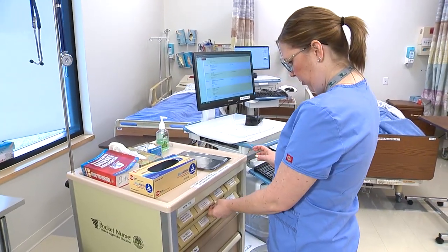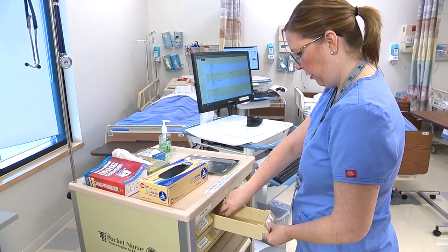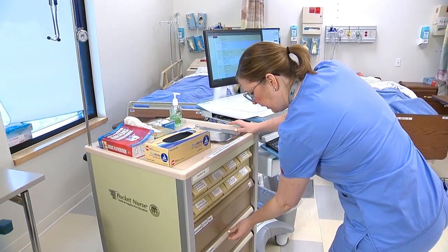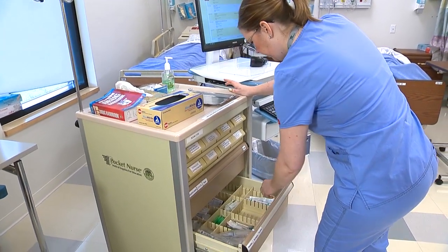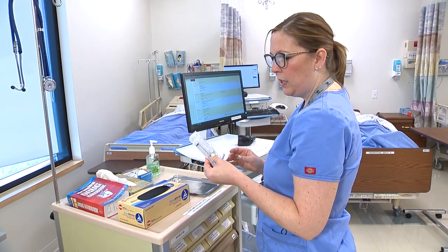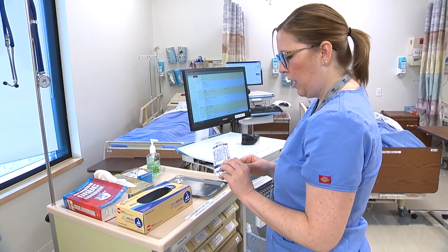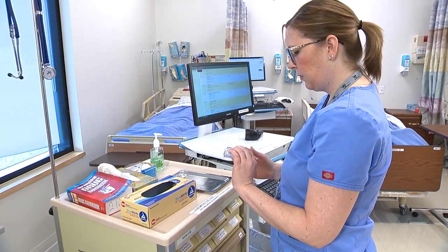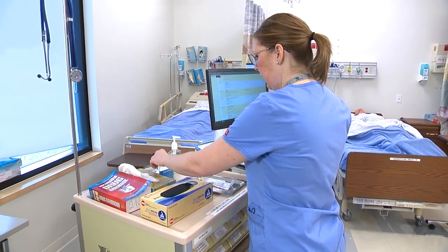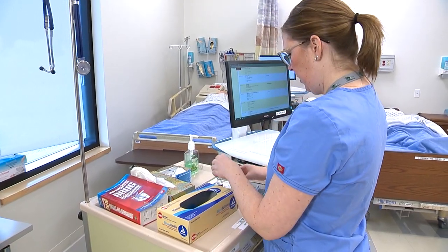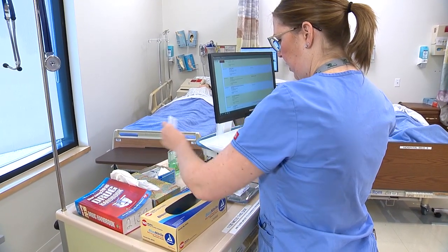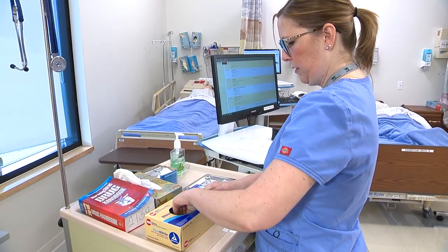I'm going to grab my medication. I need to grab a needle — with an IM injection you want at least a one to one-and-a-half inch needle. I'll also need a two-by-two gauze pad, some alcohol, and of course my gloves.